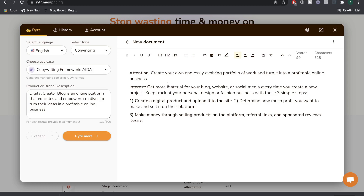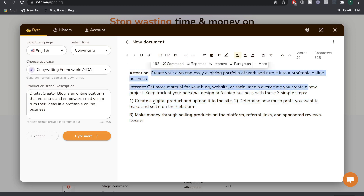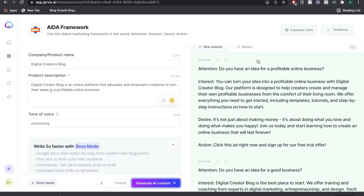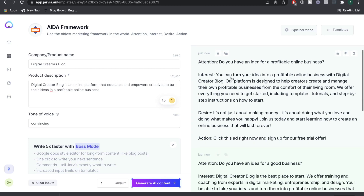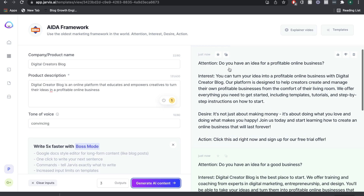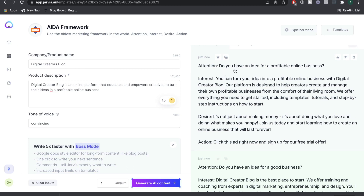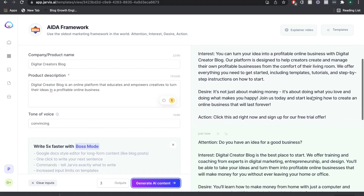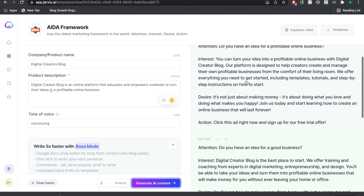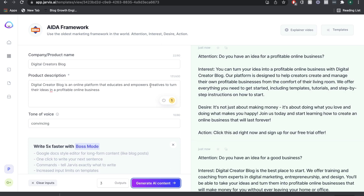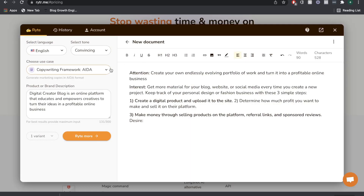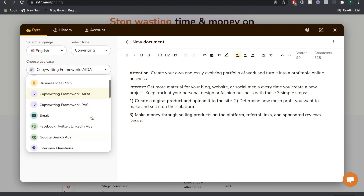I would say it's decent. We can probably work with the first two sentences, but the third and fourth sort of went off the tracks. But if we head over to Jarvis, we can see that for this input we actually get some pretty good outputs. The first generated output is: 'Do you have an idea for a profitable online business? You can turn your idea into a profitable business.' Then for Desire: 'It's not just about making money, it's about doing what you love and doing what makes you happy.' So that's really good — it seemed to pick up what we're talking about a little bit easier than Writer. Let's try another short form copy and see what sort of outputs we get.